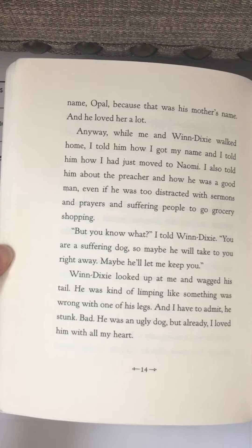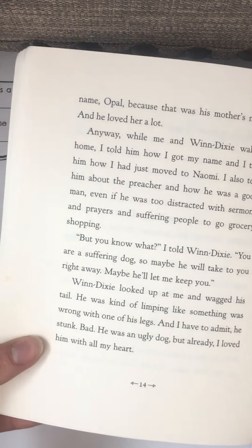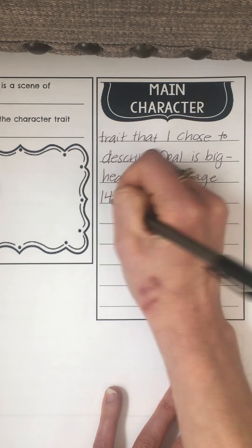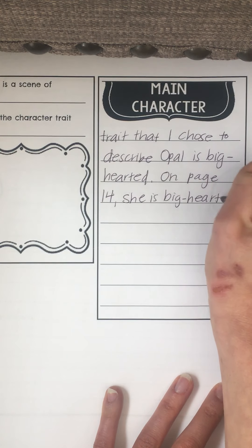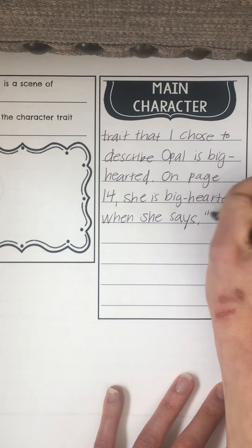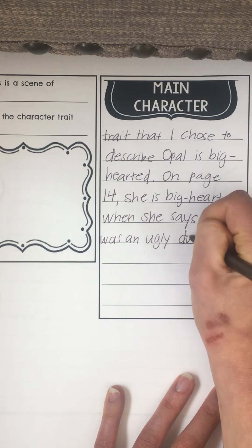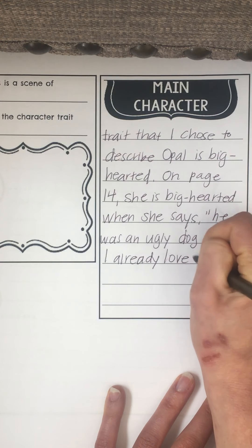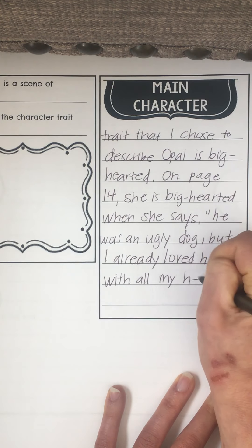I might pull my book out, but I also had this in my notes from the other day, so I'm just gonna pull the same quote: 'He was an ugly dog, but already I loved him with all my heart.' So I'm gonna write: on page 14, she is big-hearted when she says, 'He was an ugly dog, but I already loved him with all my heart.' End quotation, because it's directly from what she's saying.